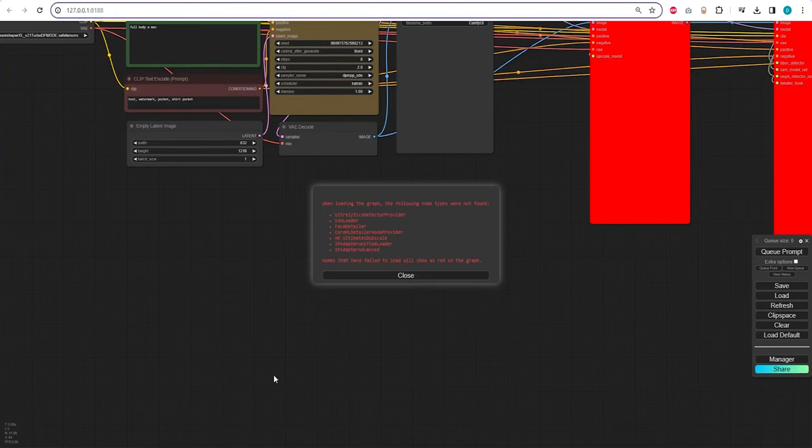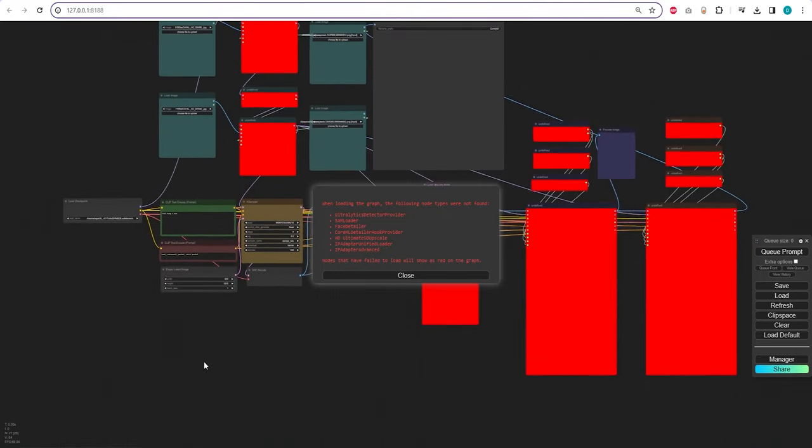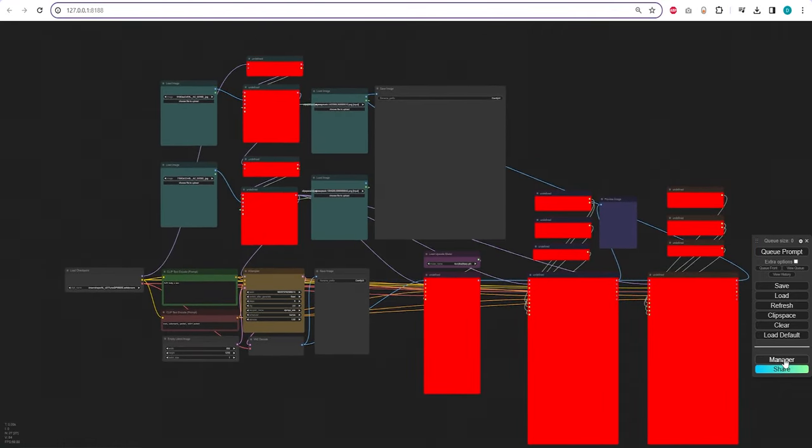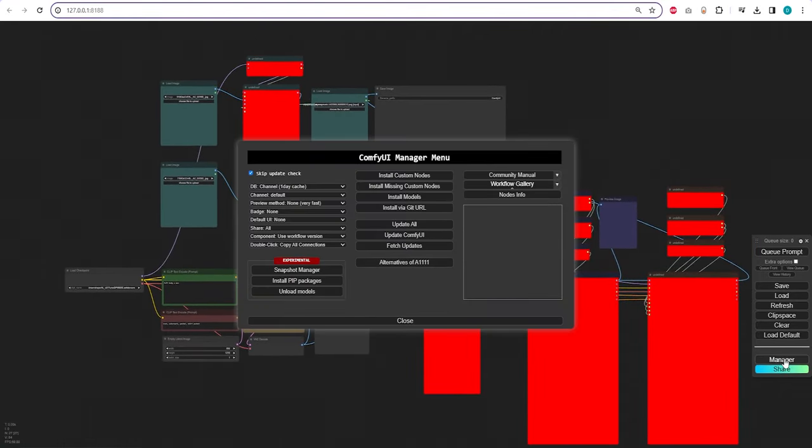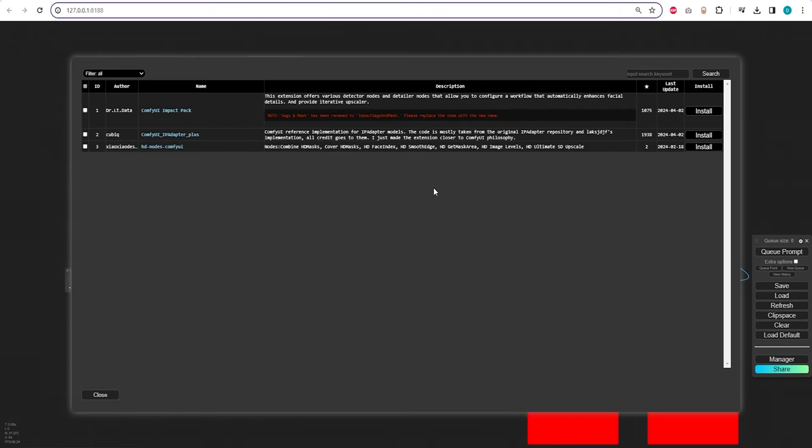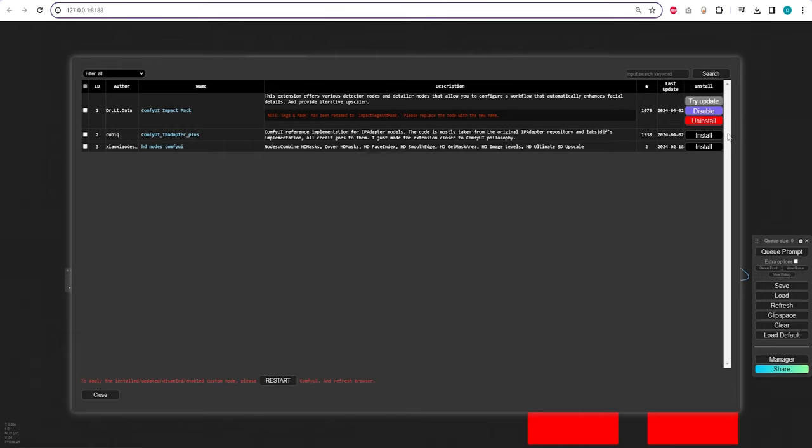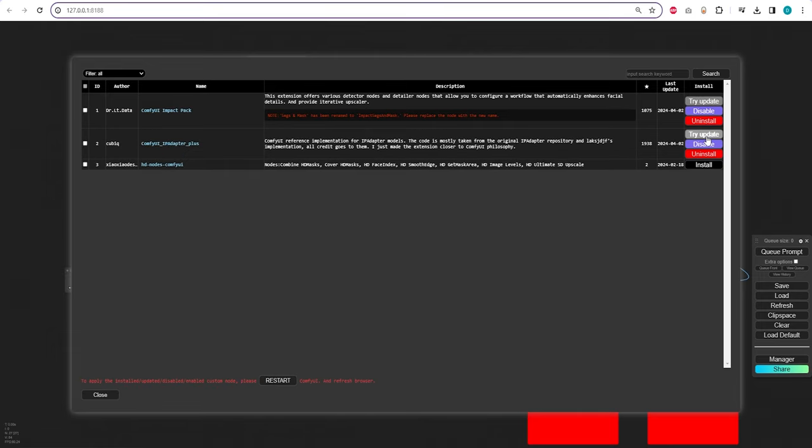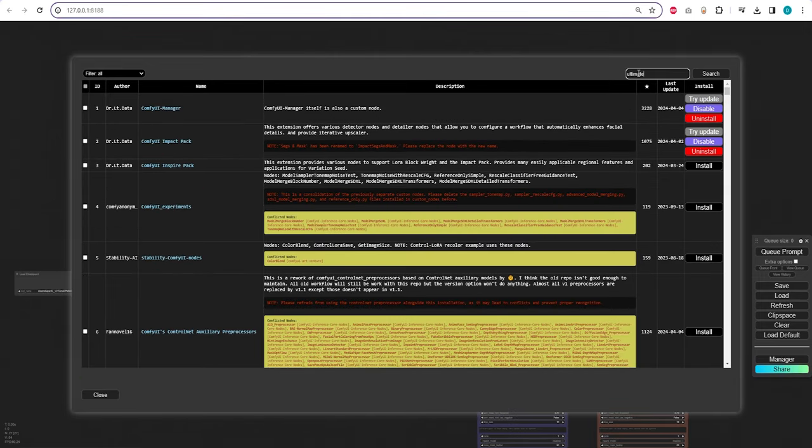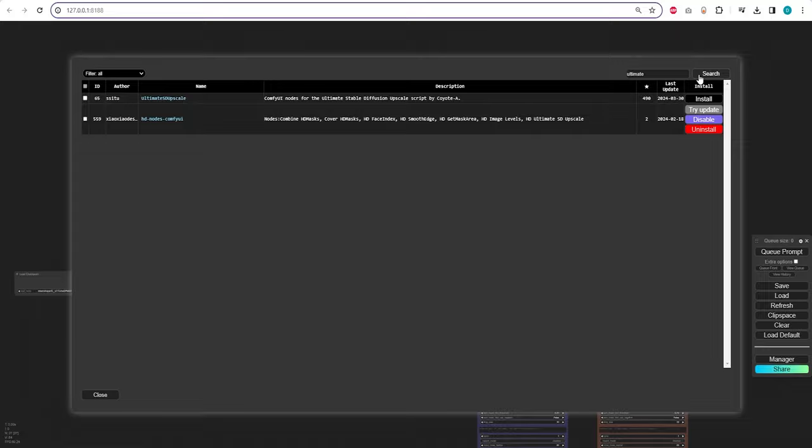You will notice that there are several missing custom nodes that we need to install. Open the ComfyUI manager and click on install missing custom nodes. From here, we need to install the ComfyUI impact pack, IP Adapter Plus, HD nodes for ComfyUI, and one more node, the Ultimate SD Upscale, before restarting the web UI.